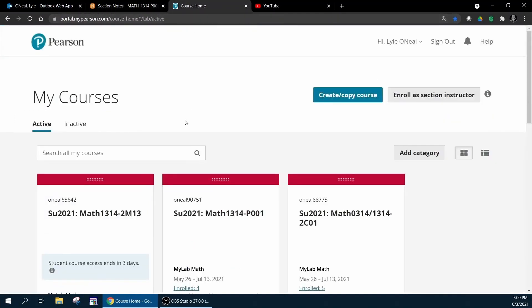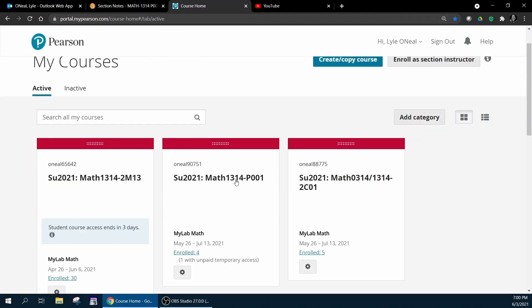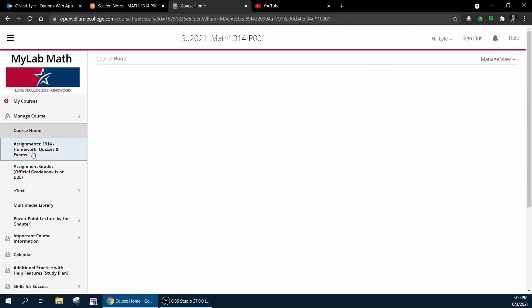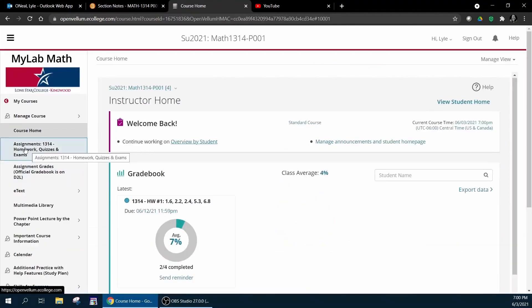Going to your MyLab Math course through the P001 course just for reference, once you've signed up and registered for the course, if you go into the course you're going to see on the left there are some tabs to choose from.